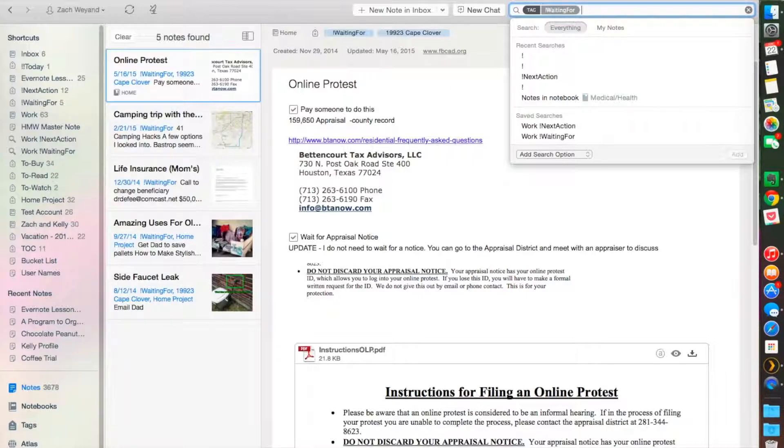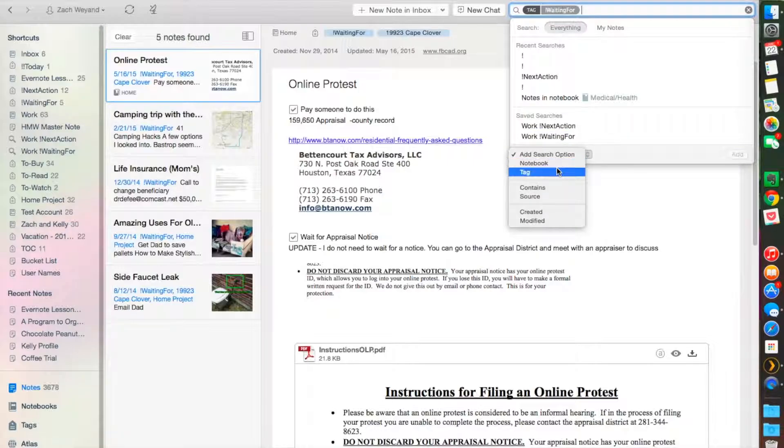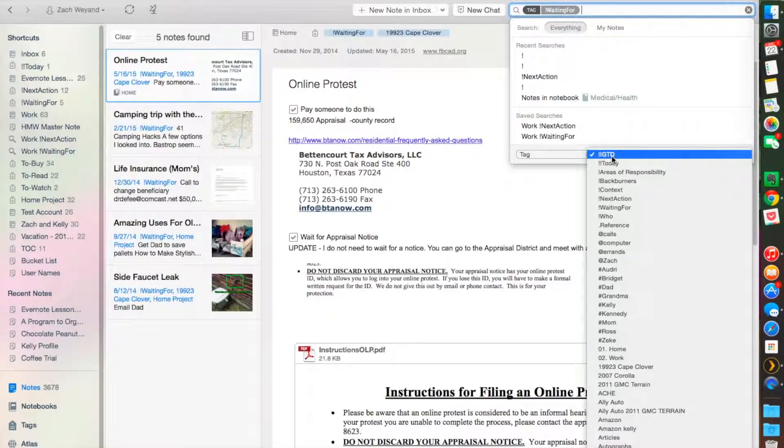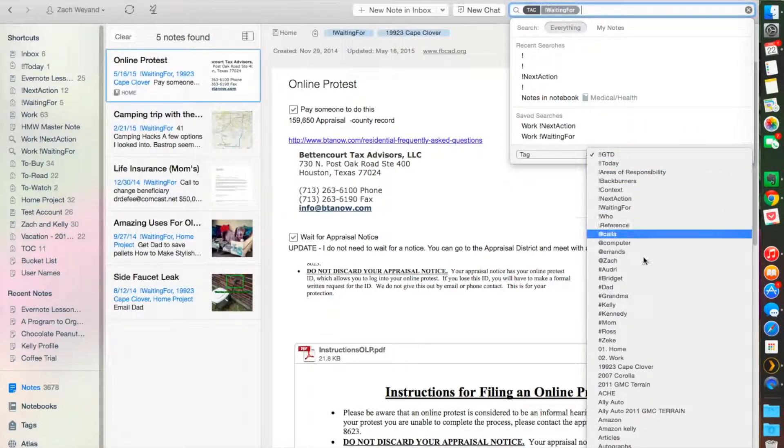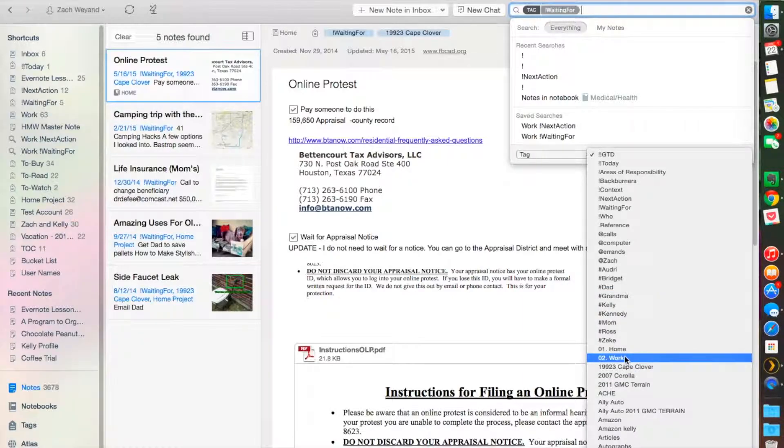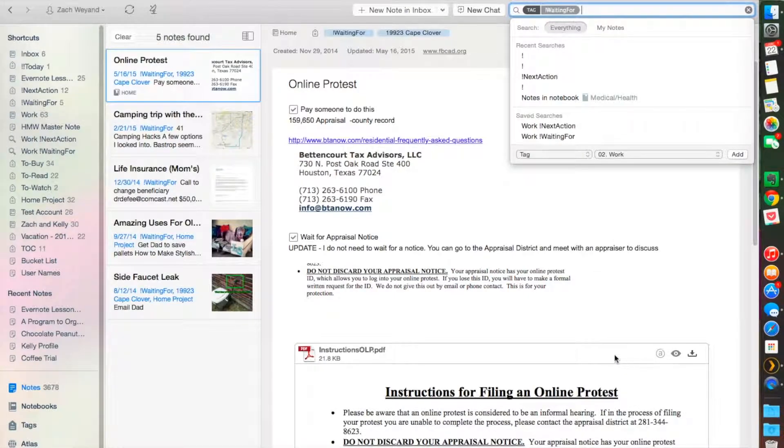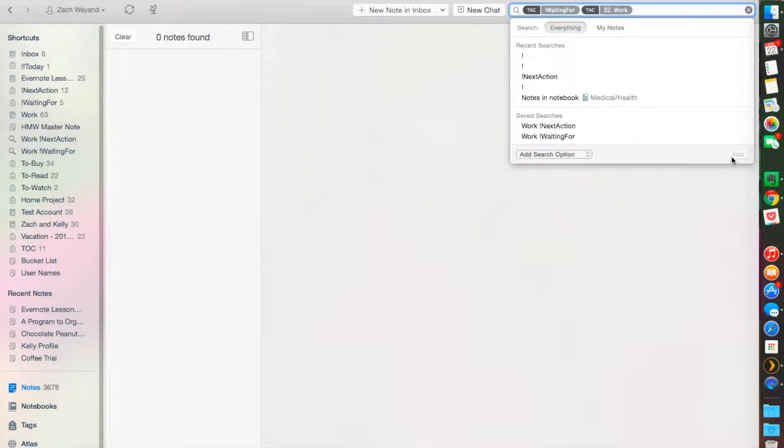Then you come up with a different set of filters that'll query your notes out. Let's say we want to add a different tag to this—we want a 'waiting for' tag that has to do with work.